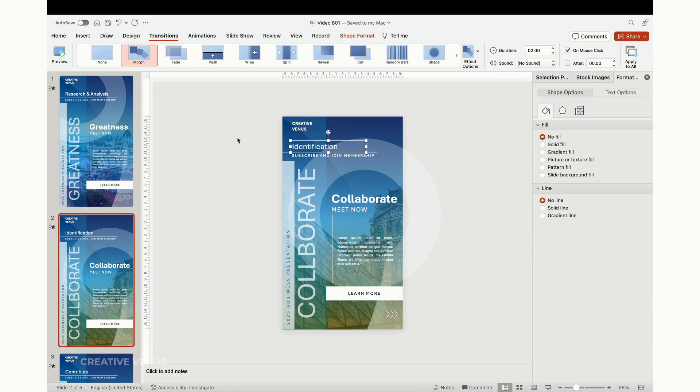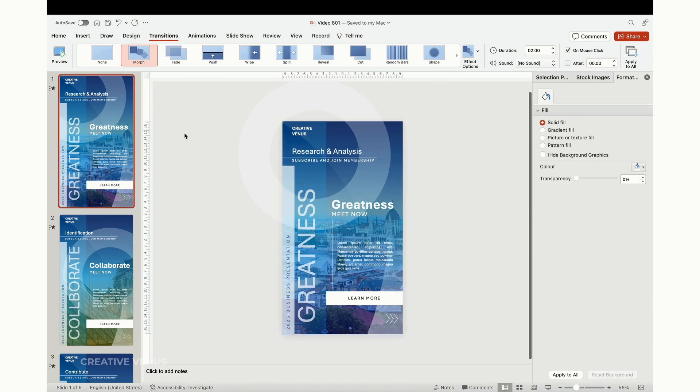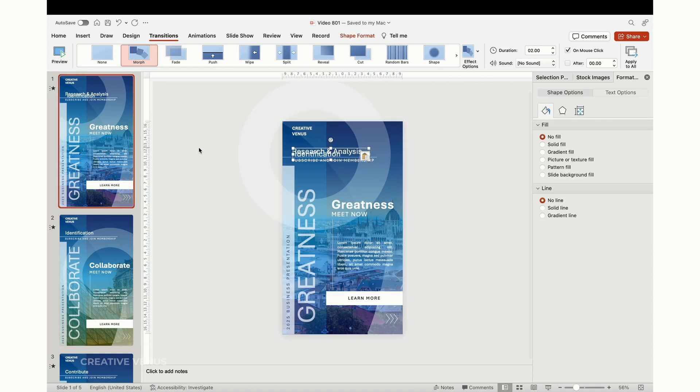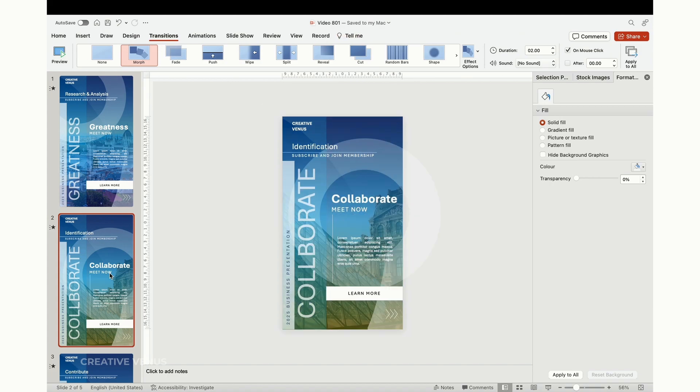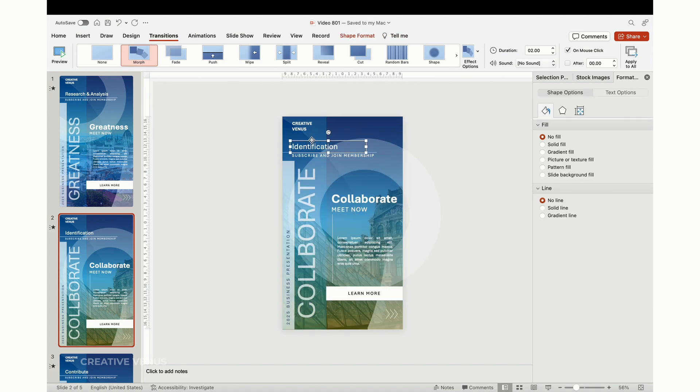What I've accomplished is duplicating the gradient layer and applying it consistently to all the slides, adjusting the gradient colors on each one. Now, all that's left is to customize the content, and your presentation will be good to go.